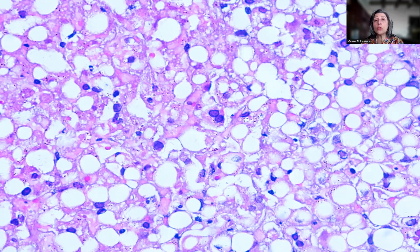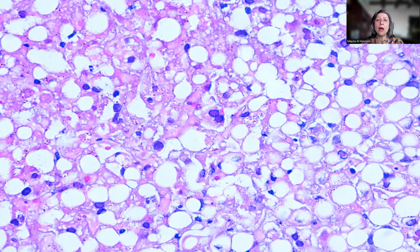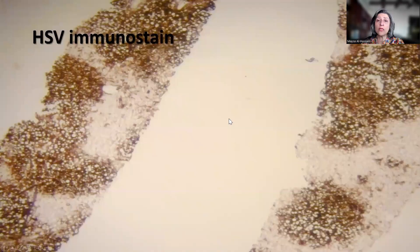These findings are really important clues to the possibility of herpes simplex viral infection. This is similar to what we see with HSV infection in the skin or in the esophagus. Rarely encountered — or perhaps rarely biopsied — in other locations like the liver, but once you see those important clues, it should bring the possibility of HSV infection into the differential diagnosis.